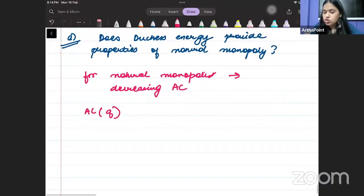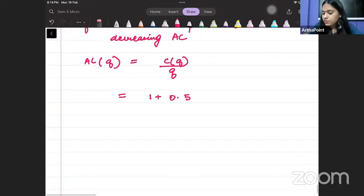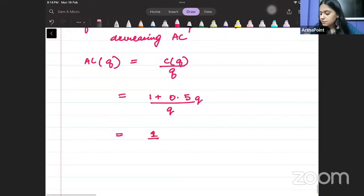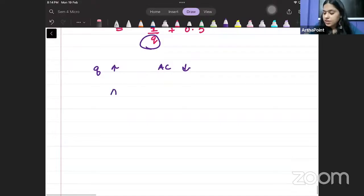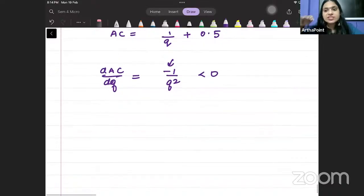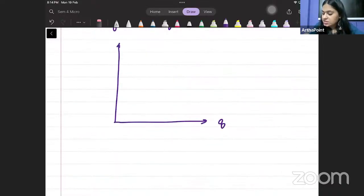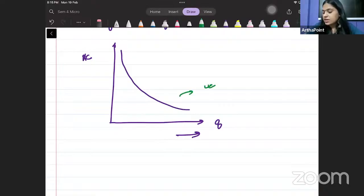We can first find the average cost of the company. This would be cost divided by output. The company's cost function is (1 + 0.5Q) divided by Q, which gives us AC = 1/Q + 0.5. Now, Q is only in the denominator, so as quantity increases, average cost will decrease. We differentiate and get a negative sign, confirming AC is falling. Because as quantity increases average cost is decreasing, we can say that yes, it is a natural monopoly.